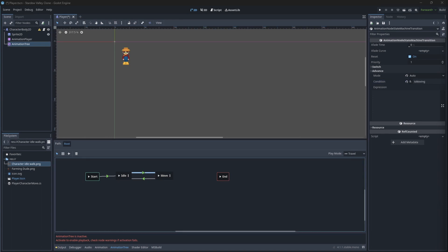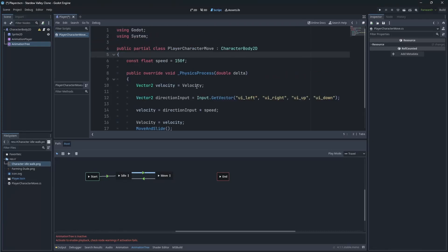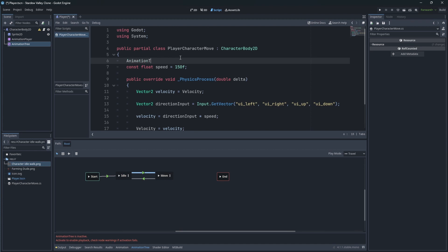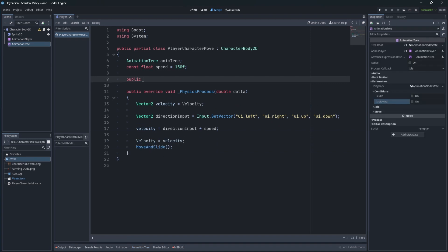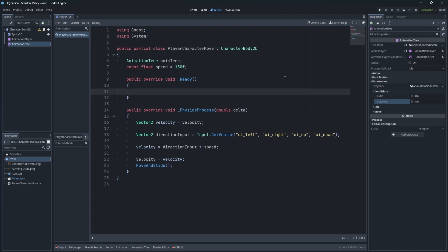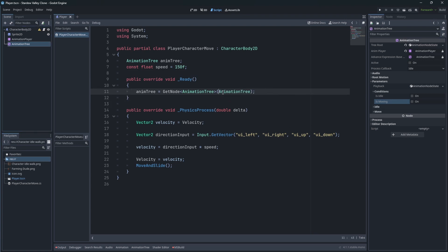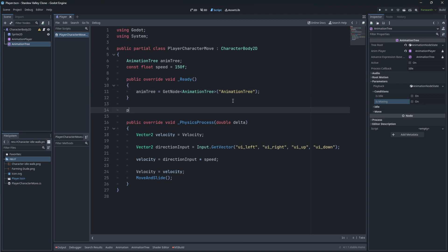Now we need to manage this AnimationTree, so open the player script. To be able to access and set parameters on the AnimationTree we have to cache the reference to AnimationTree. Use get_node of type AnimationTree and pass the path to the AnimationTree, which means it will look in our node for a node with the name AnimationTree. We do it inside ready, when the script enters the scene — essentially on start.